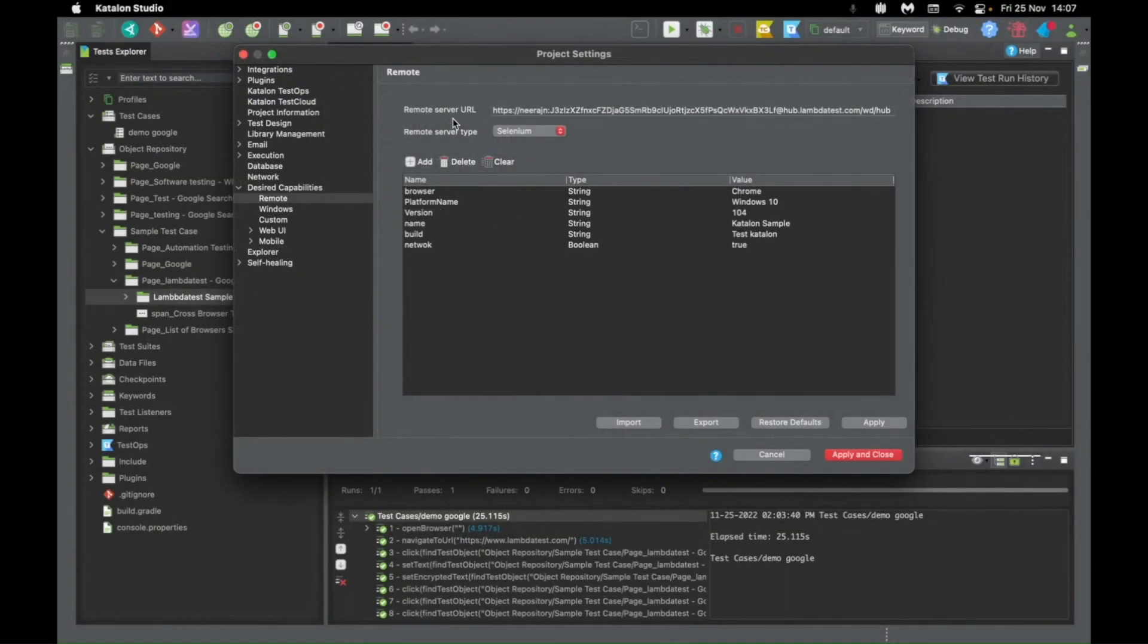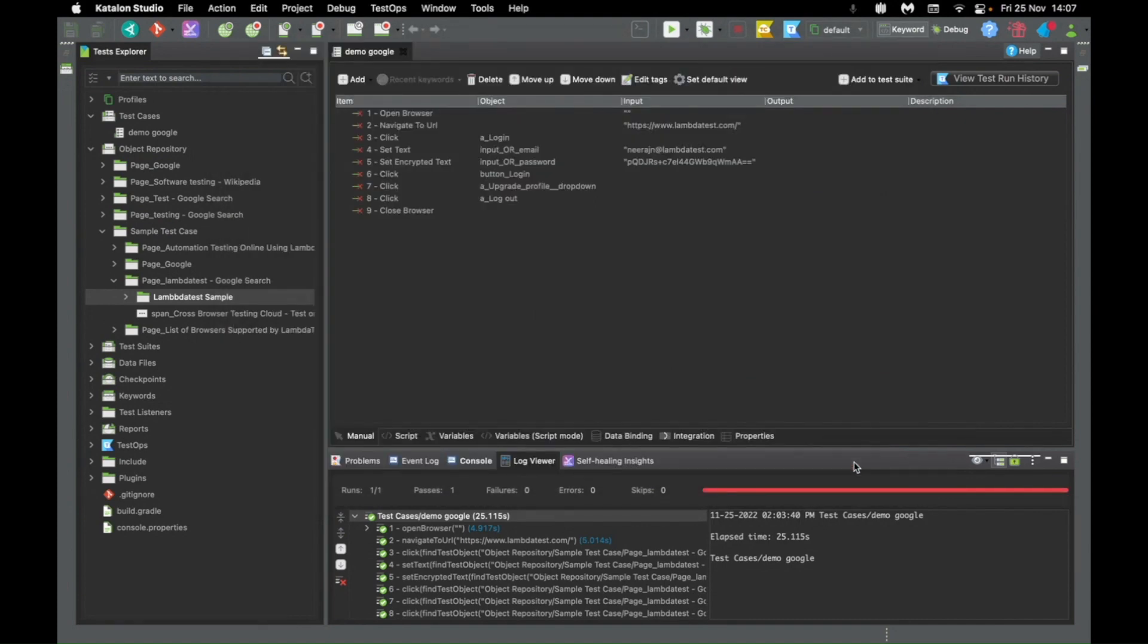Once you add all of this, the only thing you need to do is apply the changes. Apply and close.